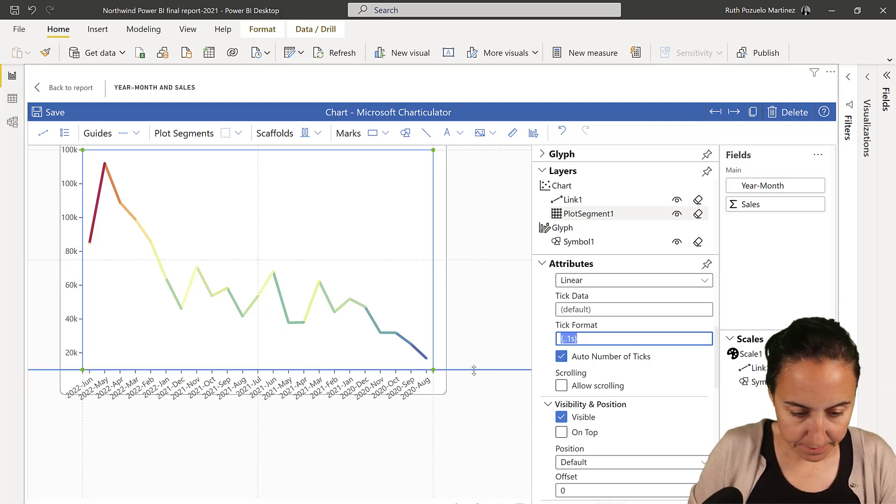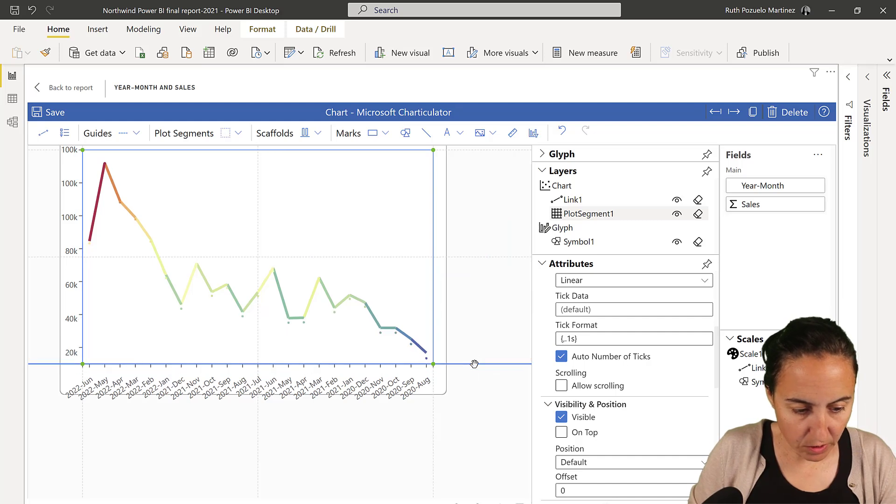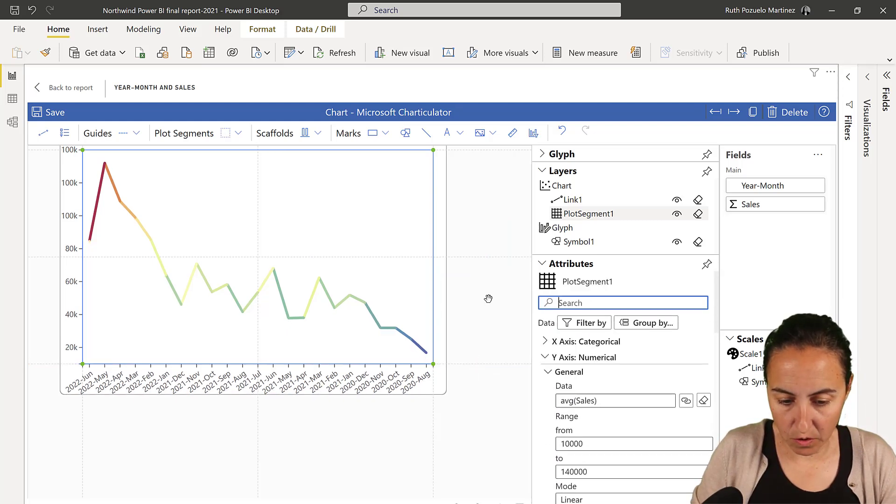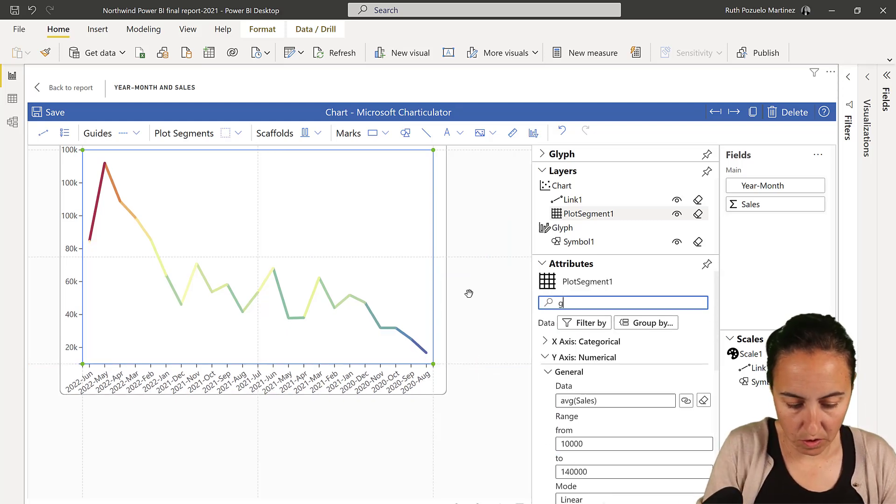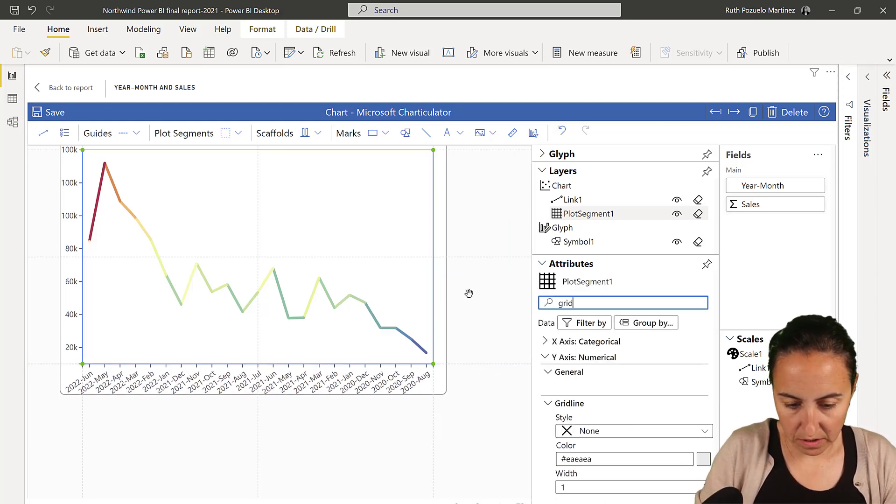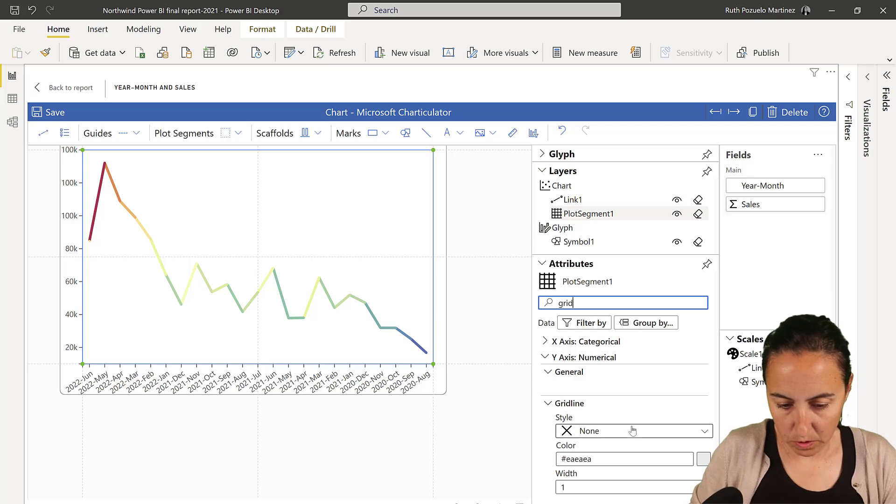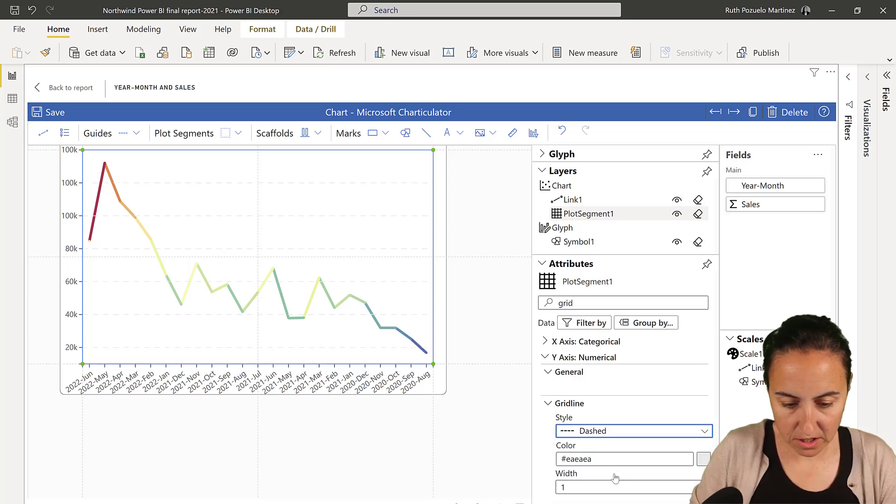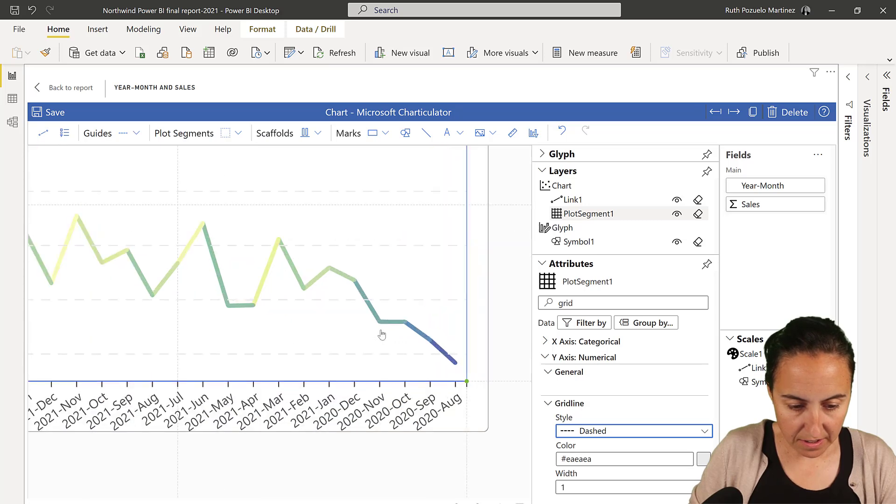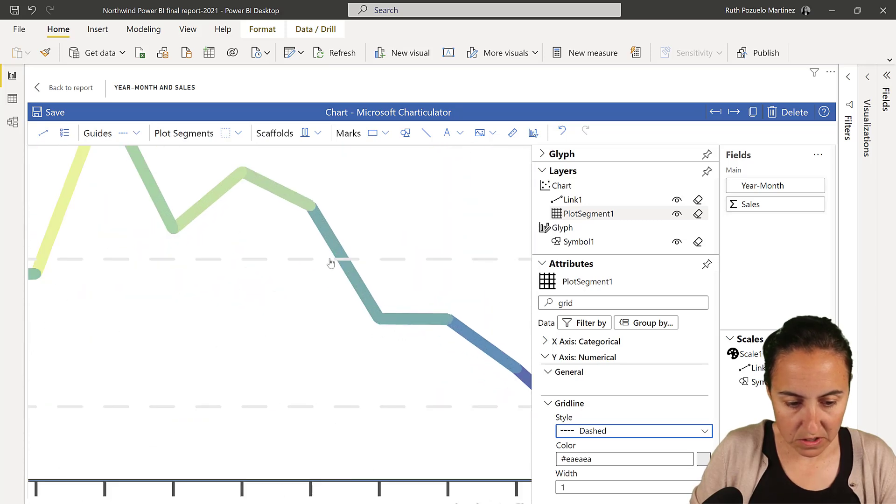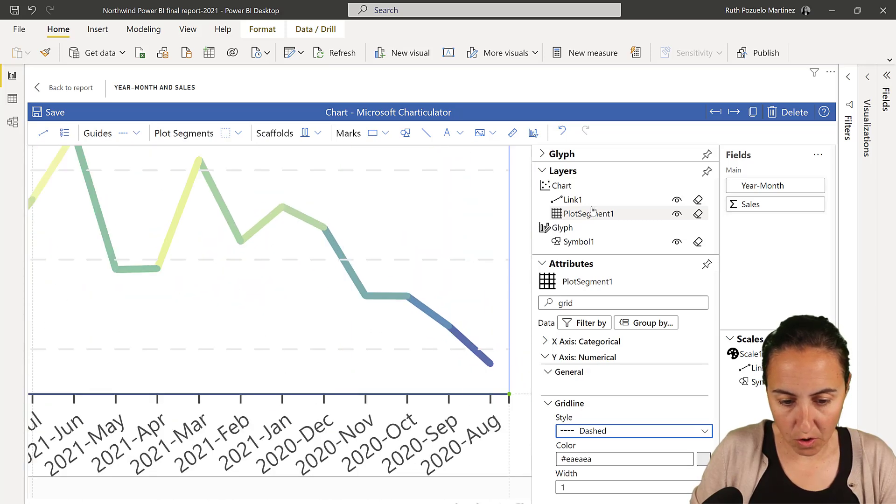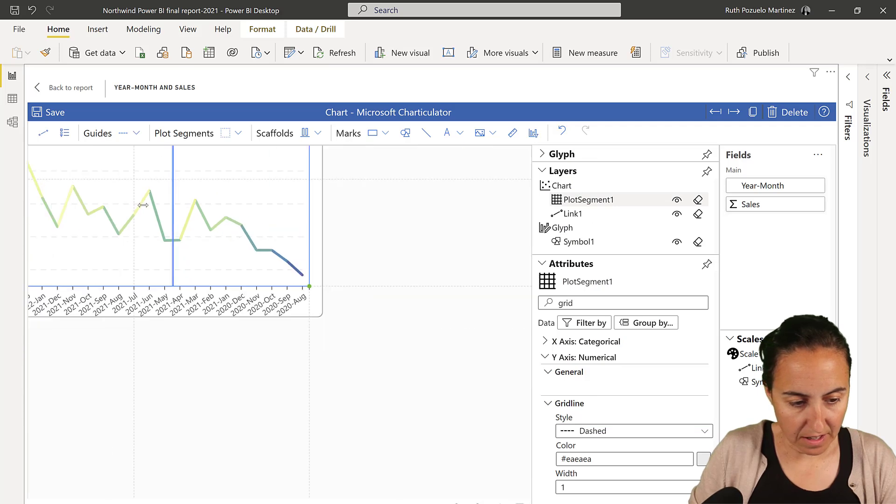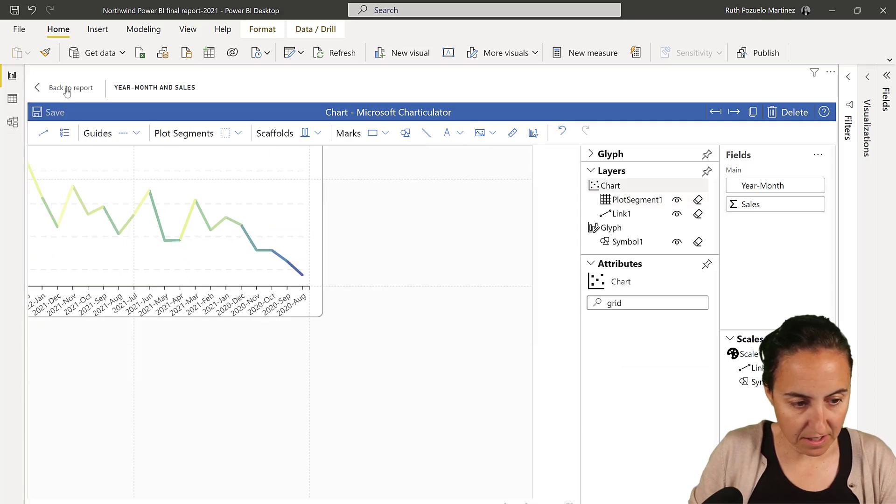And then we're going to have a grid line too. I think it looks quite cool. On the Y axis. So, we're going to put the dash. And if you zoom in, you see that it's on top. We don't want that. We want it on the back. Like that. Save.